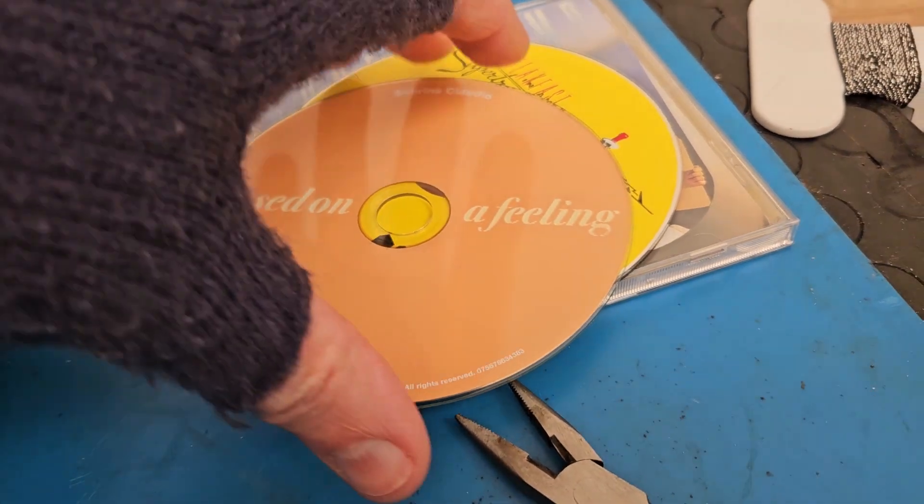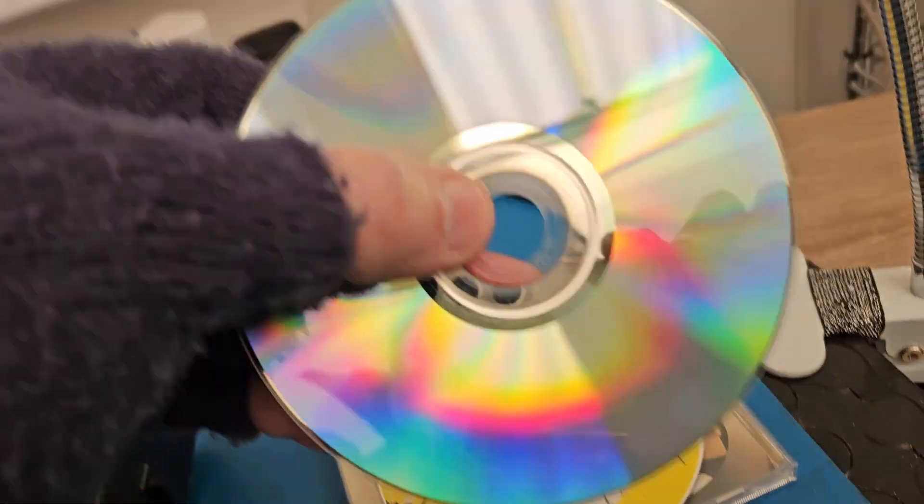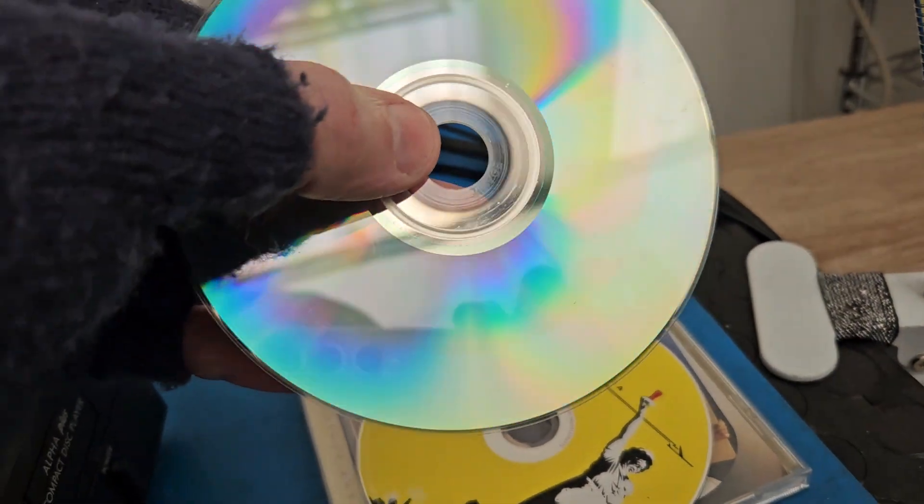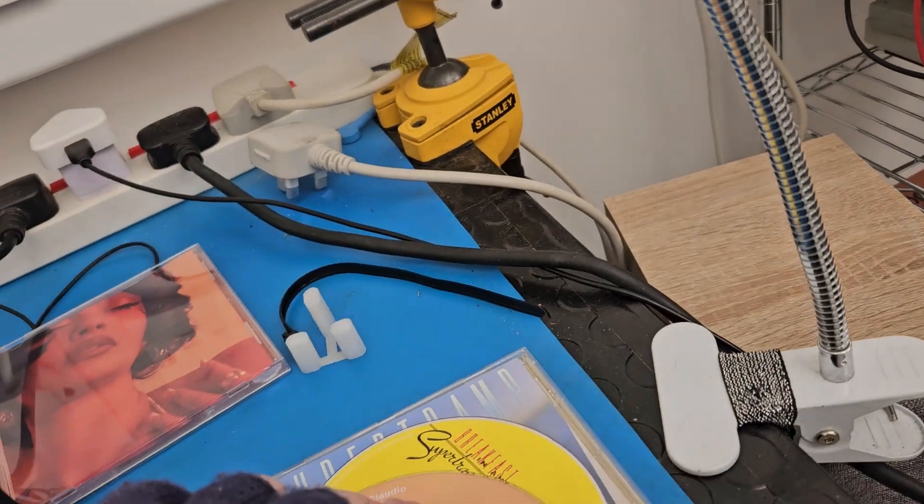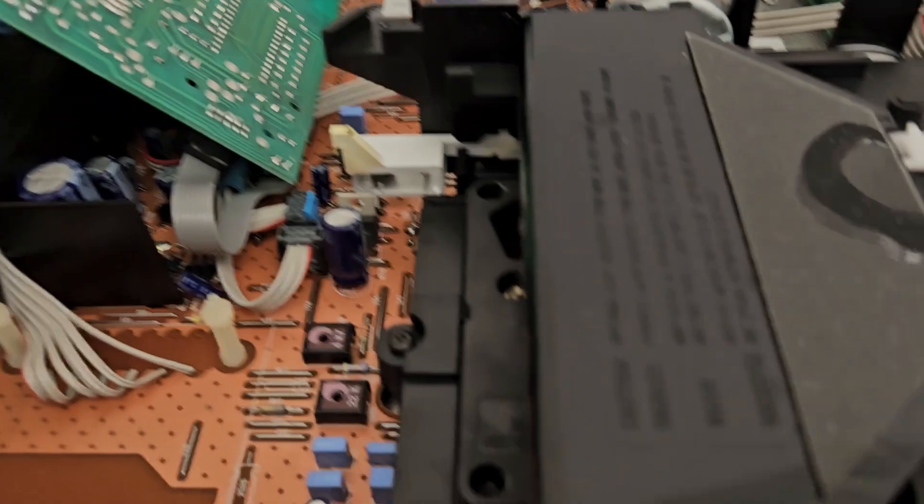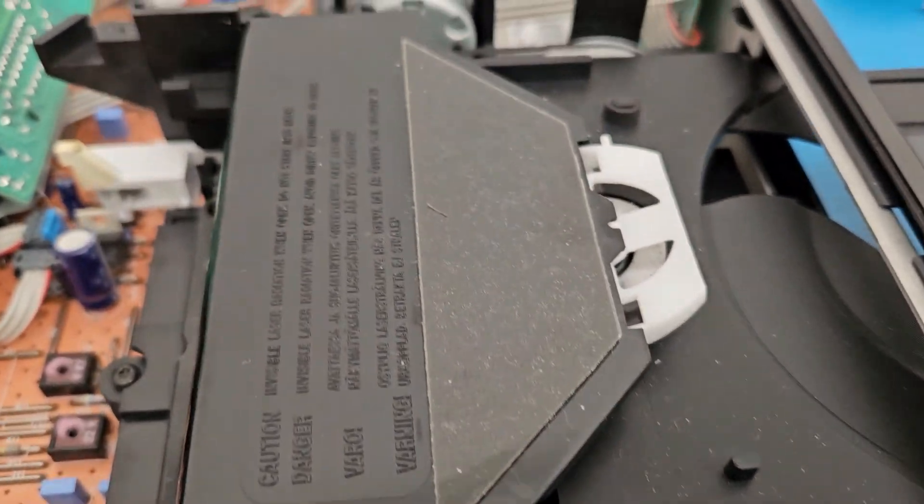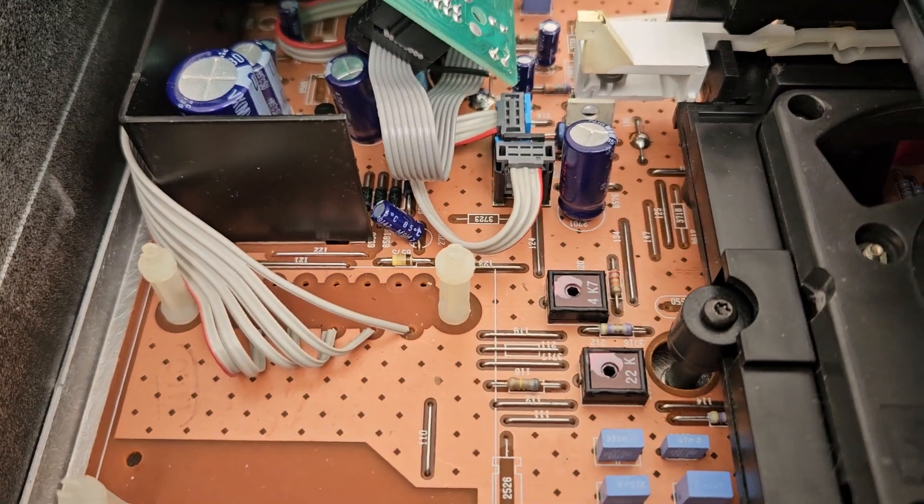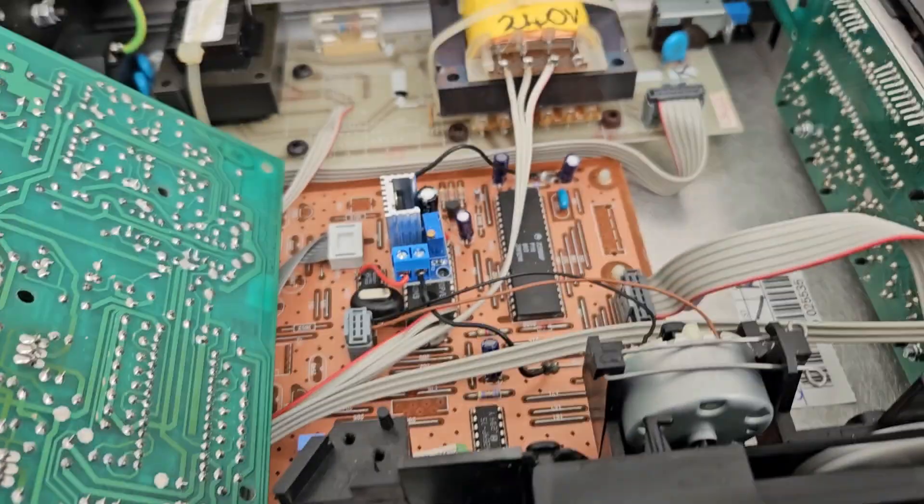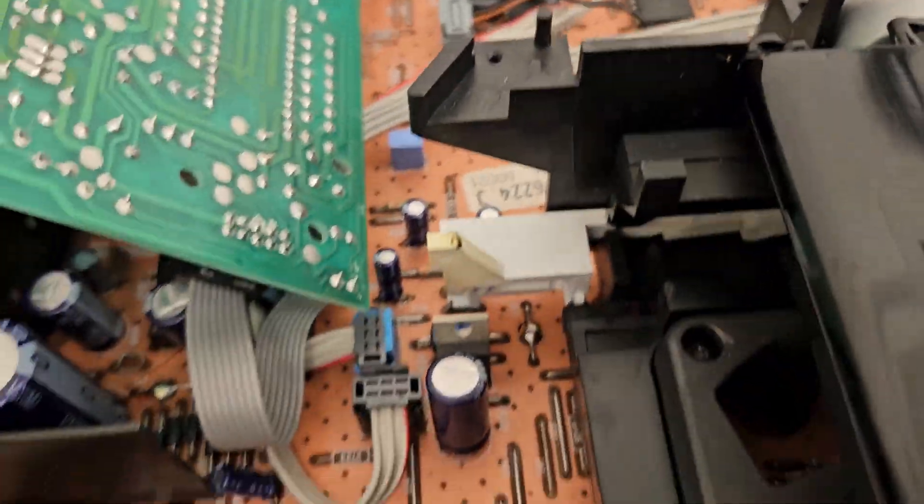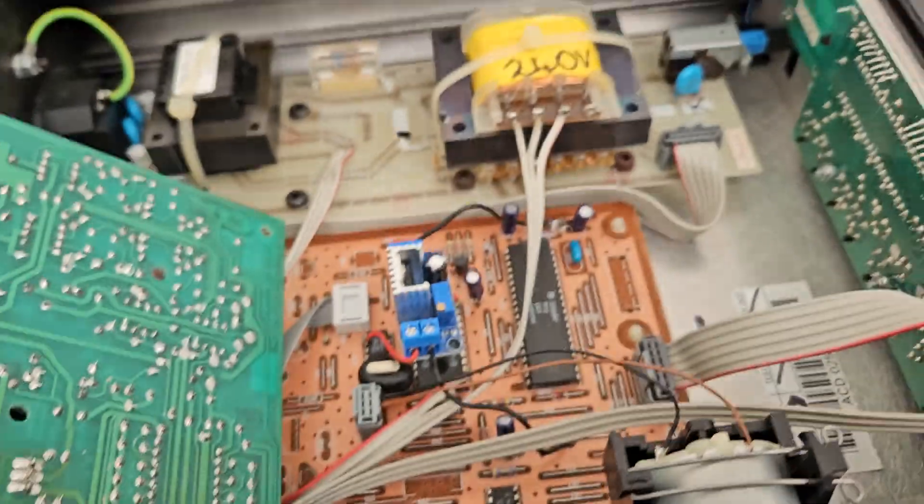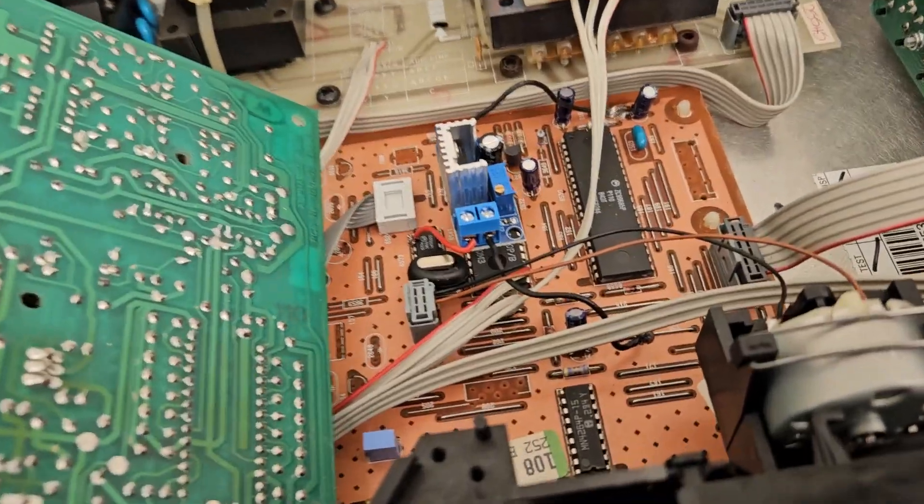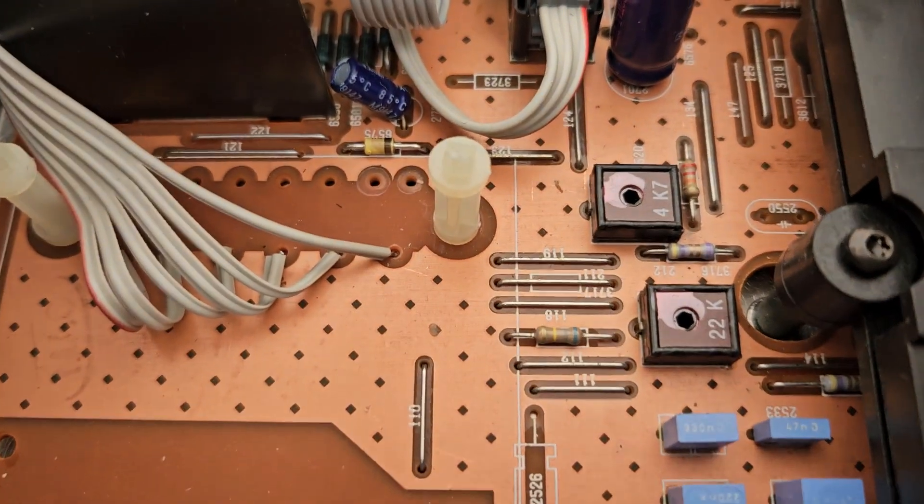I don't know why, maybe Atlantic Records who produced this have put a different sort of coating on the CD. Anyway I thought okay maybe the CDM4 in this is a bit tired, but I had a look in the service manual and I found out how to adjust this.